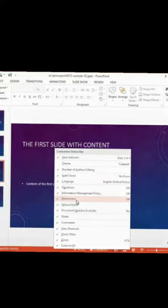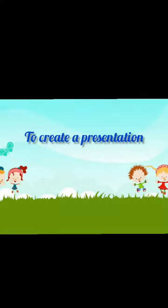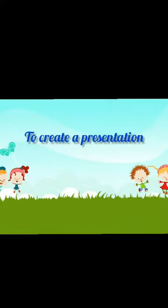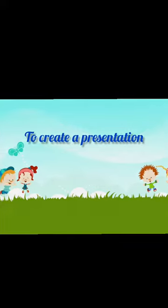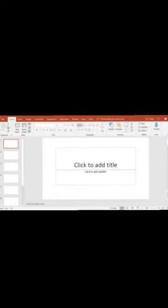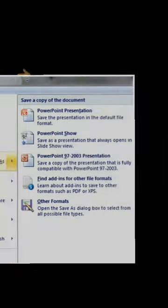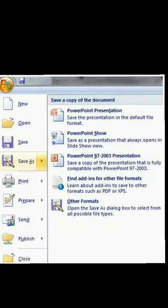Now, we will see to create a presentation. Let us understand how to make a presentation. First, when you open PowerPoint, a title slide appears by default. Second, click on Office button.